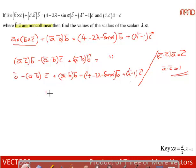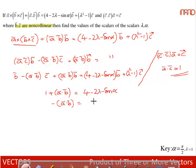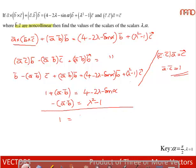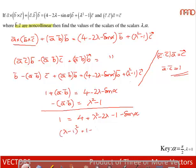Comparing coefficients of b̄: 1 + (a·b) = 4 − 2λ − sinα. Comparing coefficients of c̄: −(a·b) = λ² − 1. Adding both equations: 1 = 4 + λ² − 2λ − 1 − sinα.